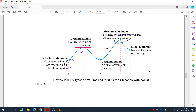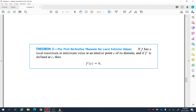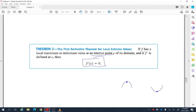There is a test called the First Derivative Theorem for local extreme values. If f has a local maximum or minimum at an interior point c of its domain, and if f′ is defined at c, then f′(c) = 0. At a local max or min, the graph has a flat top or bottom, and the tangent line is horizontal — that is why the derivative equals zero at those points.